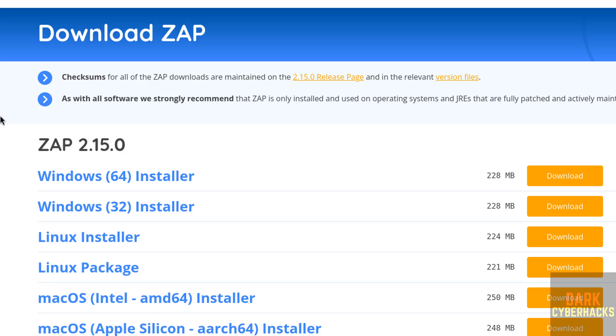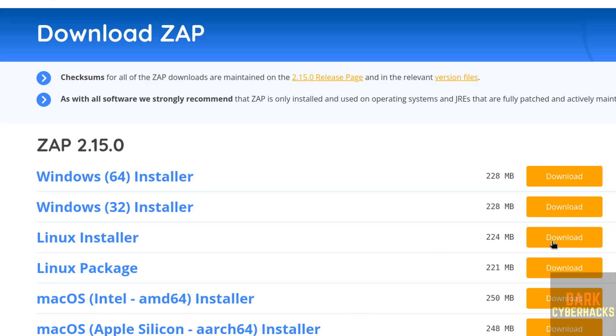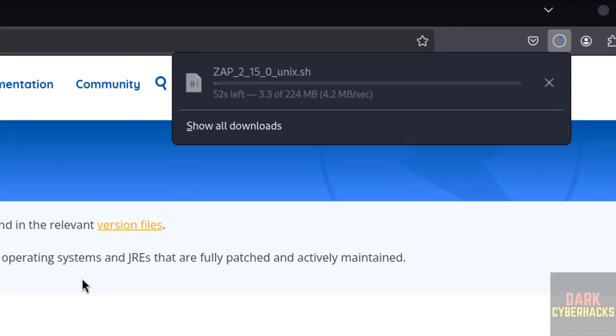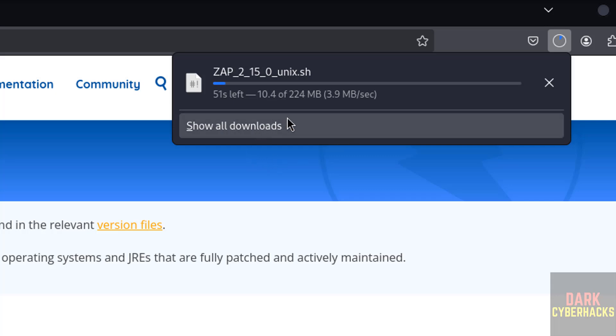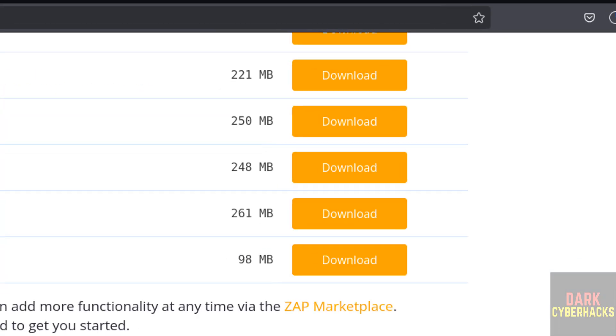See here we have version ZAP 2.15 for Windows, Linux, Mac, and cross-platform packages. For Kali Linux, we have to download this Linux installer. Click on download. The download has started and its size is 224 megabytes. Wait until download completes.